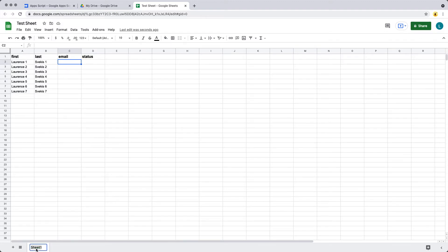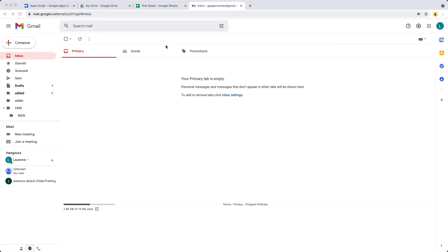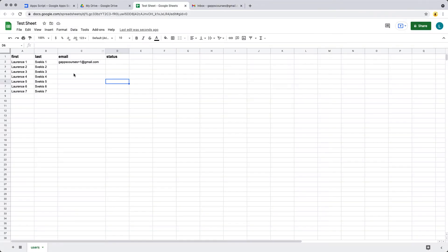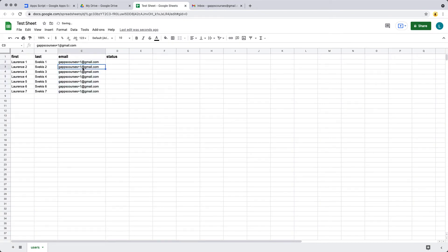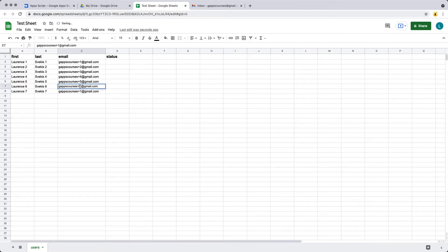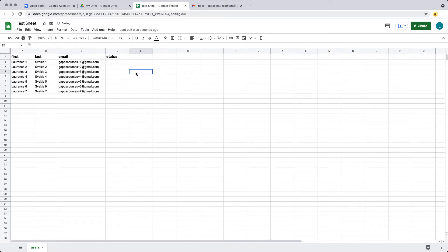This is going to be a list of users, so give the sheet a name of users. We also need to add in some email addresses — I'm going to be using one of my testing emails. With Gmail, you can add a plus sign and it will still send to that original user. You can also use a period so we're sending to different addresses but they all come into one inbox. Adding the plus allows distinct addresses. The status will be updated using Apps Script.